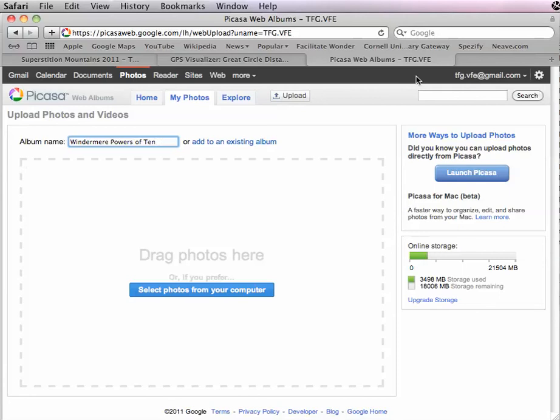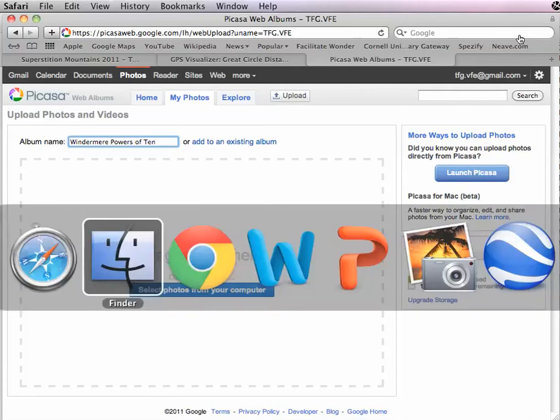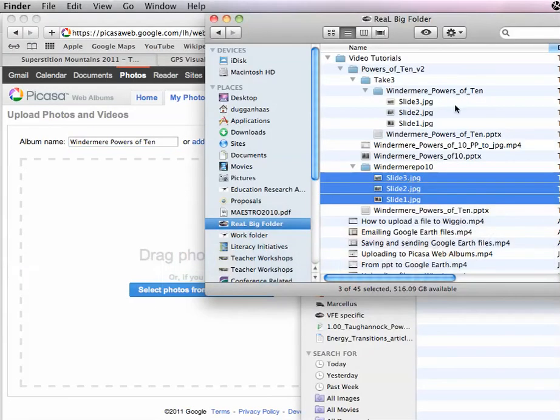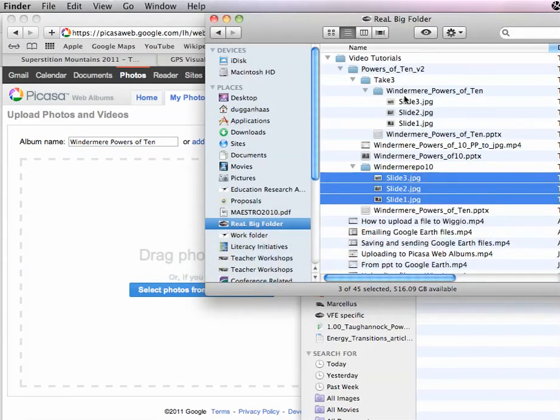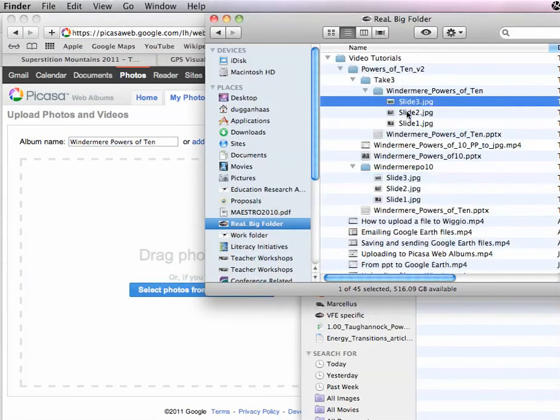And just drag in my pictures. Drag in the right set versus the wrong set.